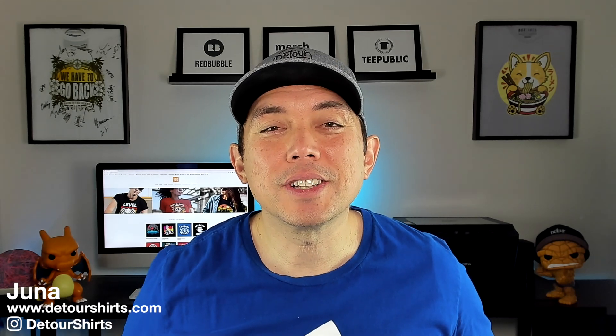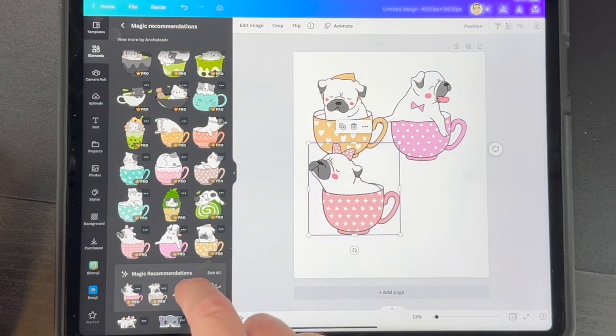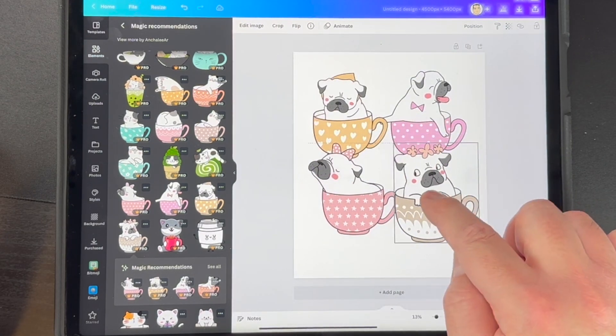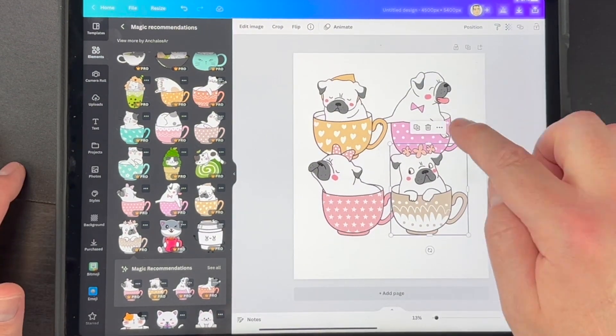In this video I'm going to show you how to create a t-shirt design using the Canva app on the iPad. It's all going to be on the iPad and I'm going to show you how to upload it to things like Merch by Amazon and Redbubble. Let's go!